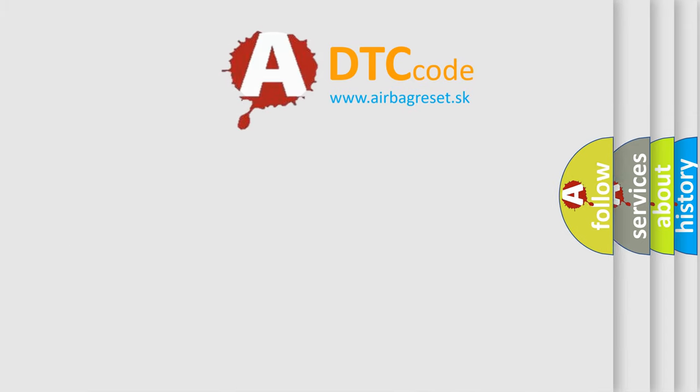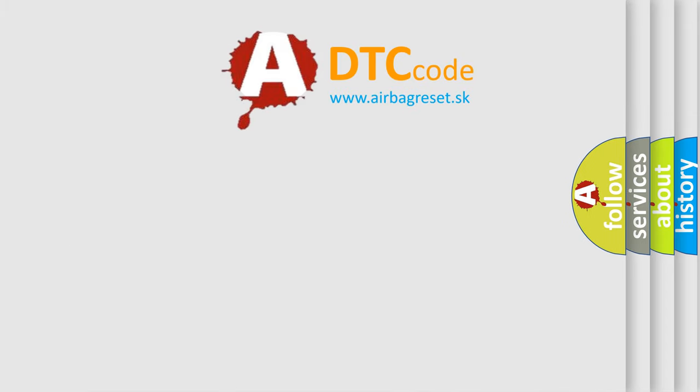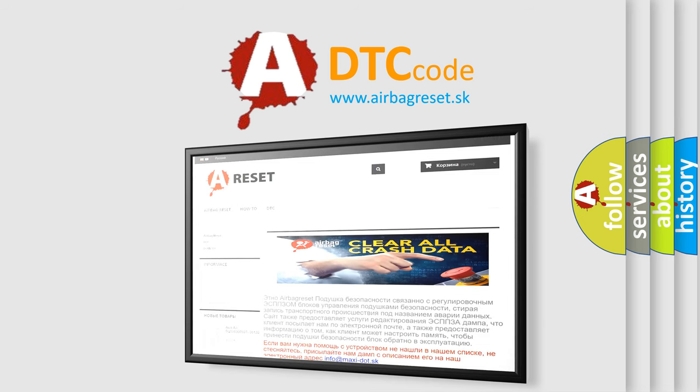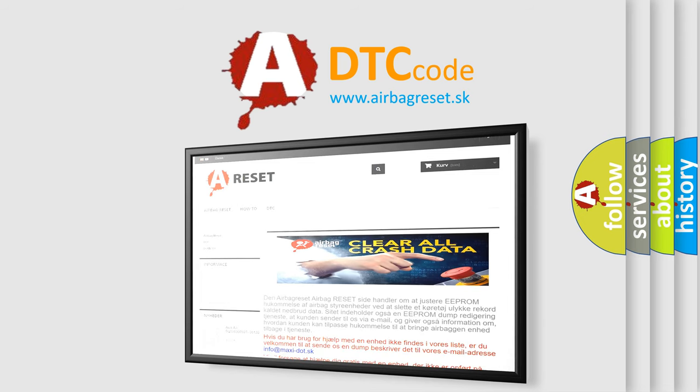The airbag reset website aims to provide information in 52 languages. Thank you for your attention and stay tuned for the next video. Bye.